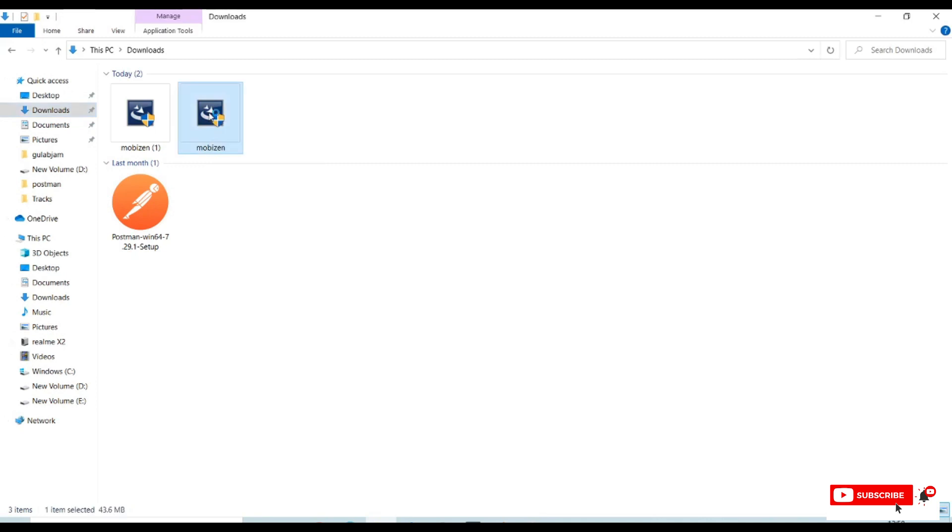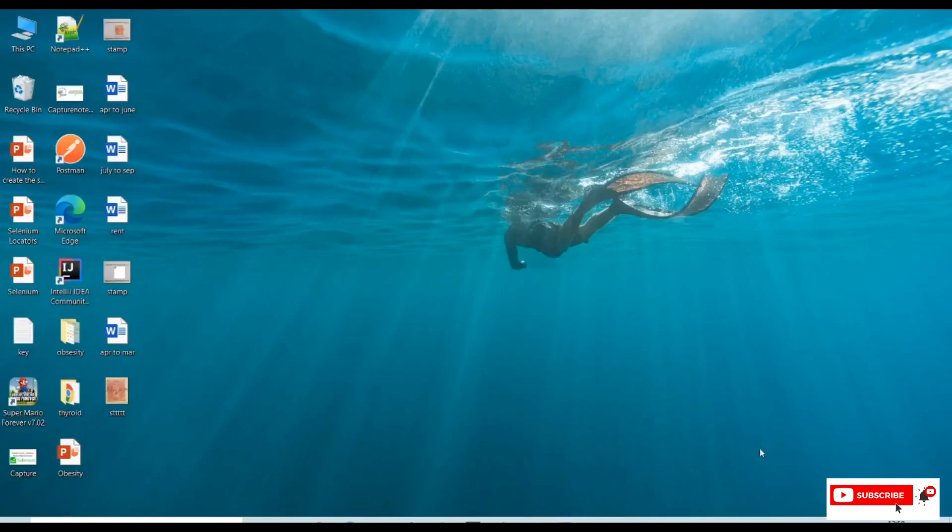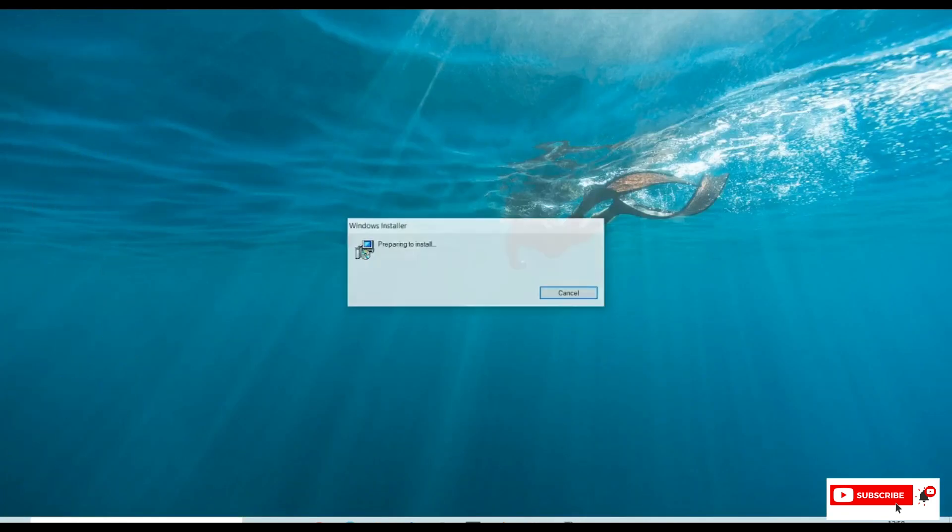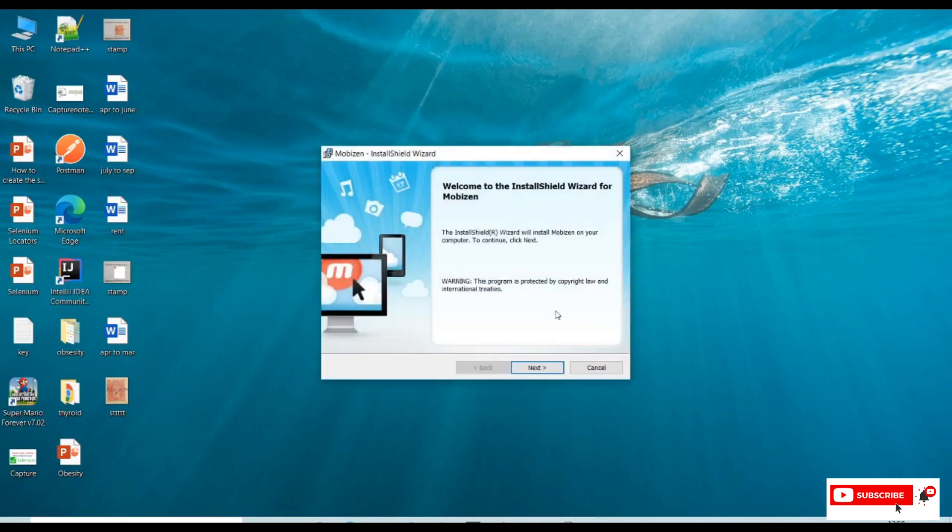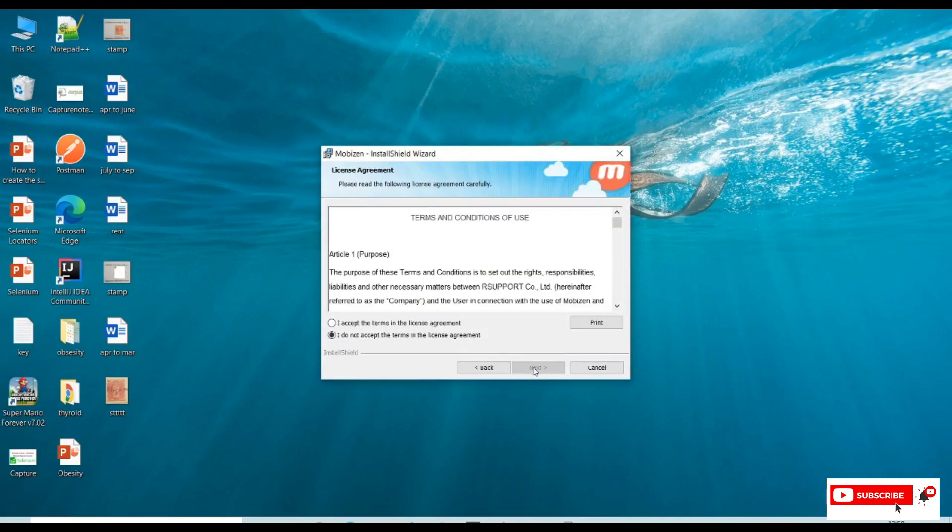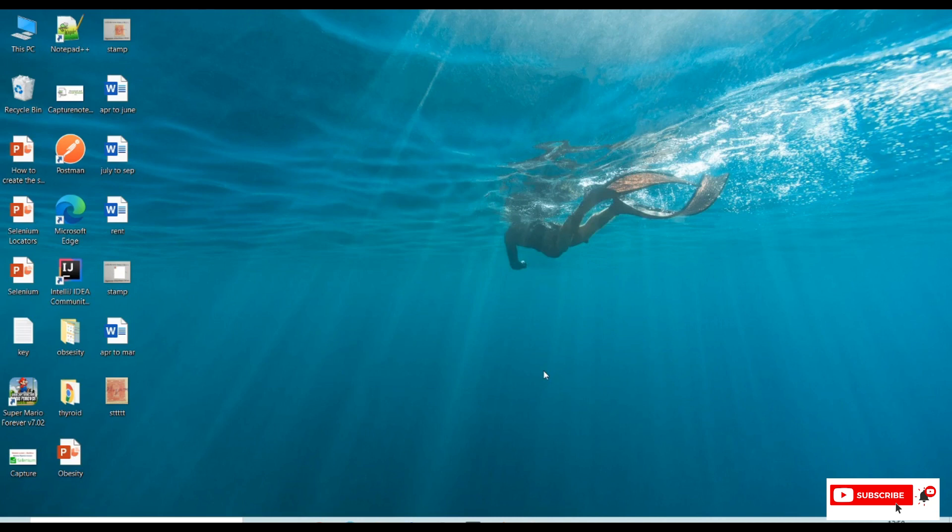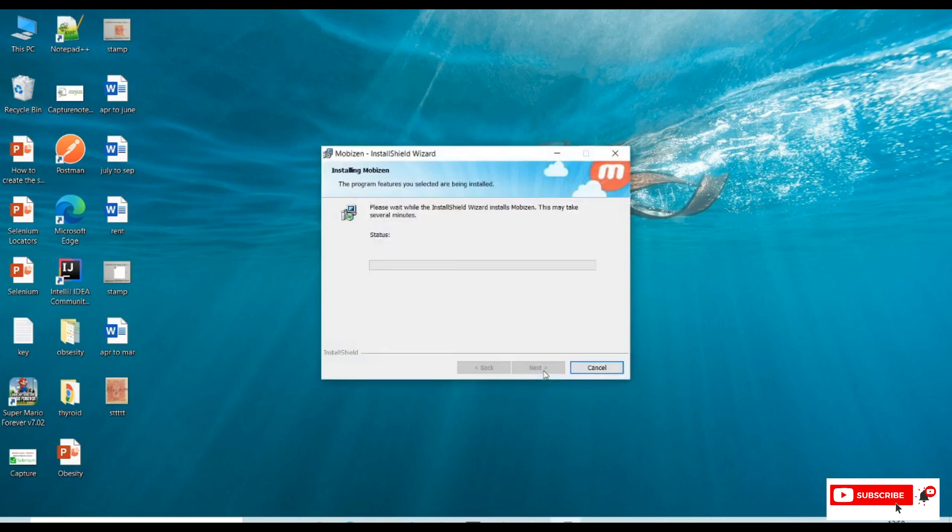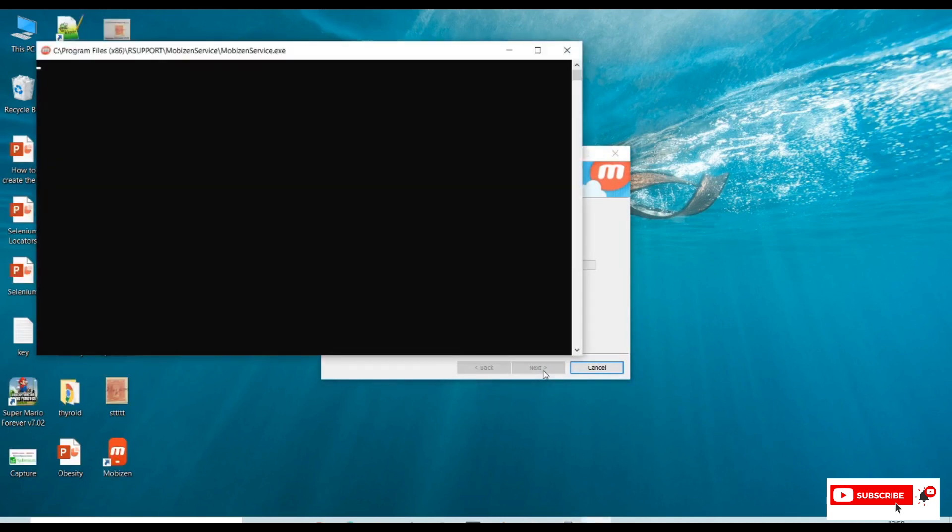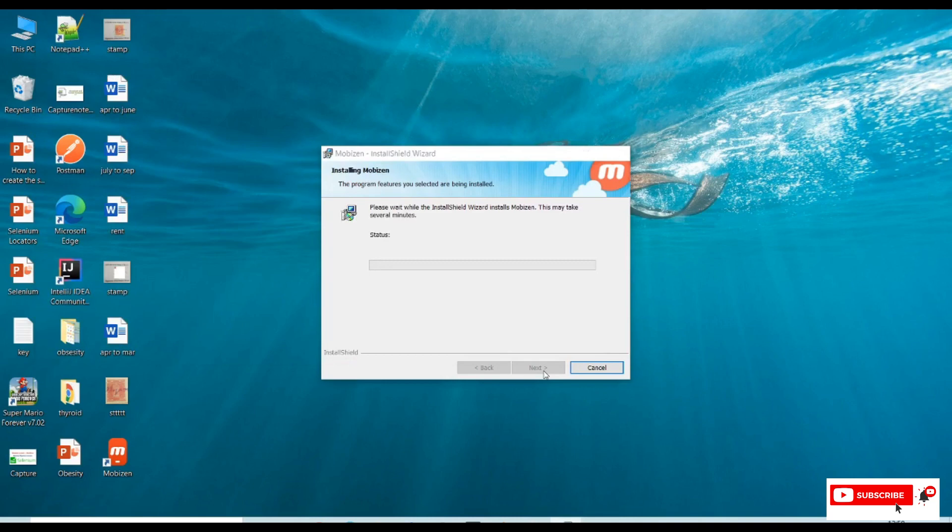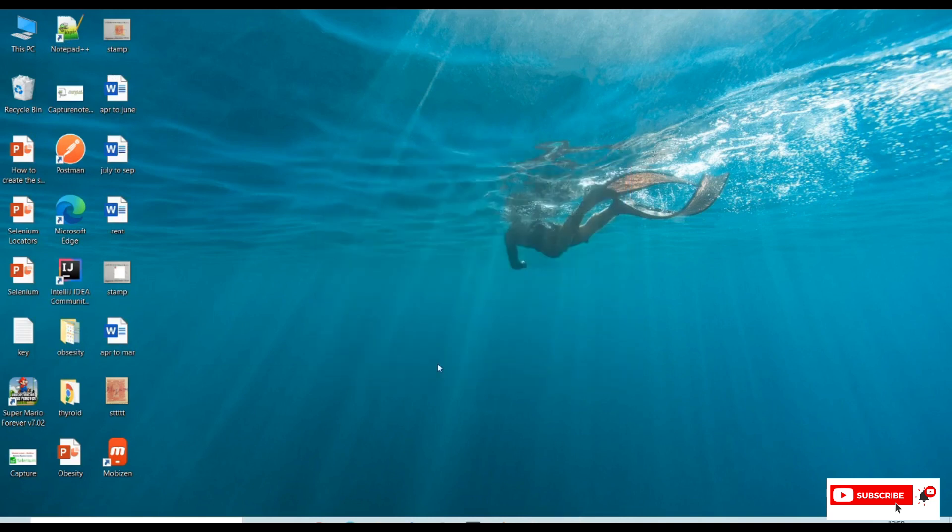We need to install this exe file for Mobizen. Double-click on this application, click on yes, and the application will start installing. Click on next, accept the agreements, click on next, next, install.